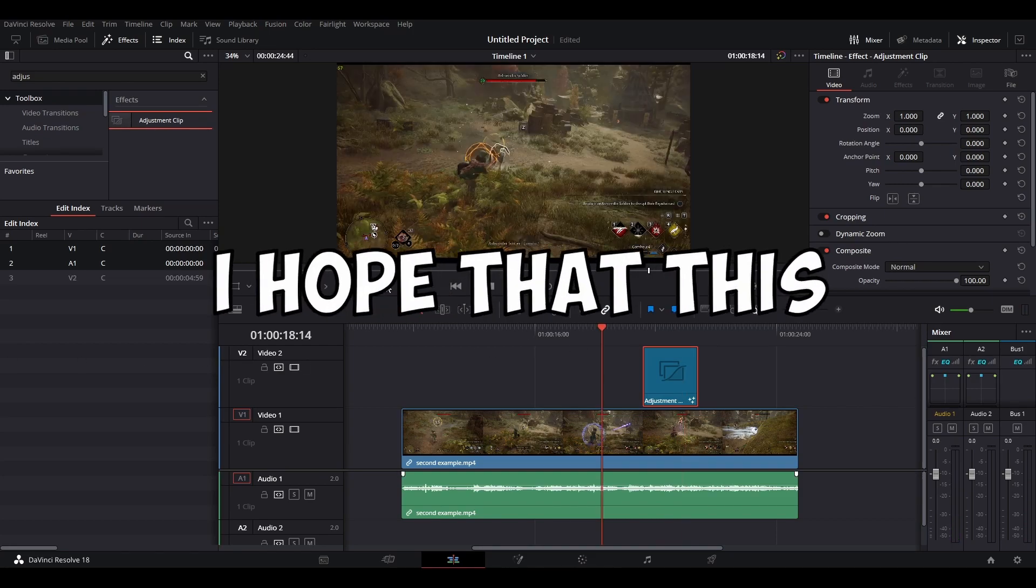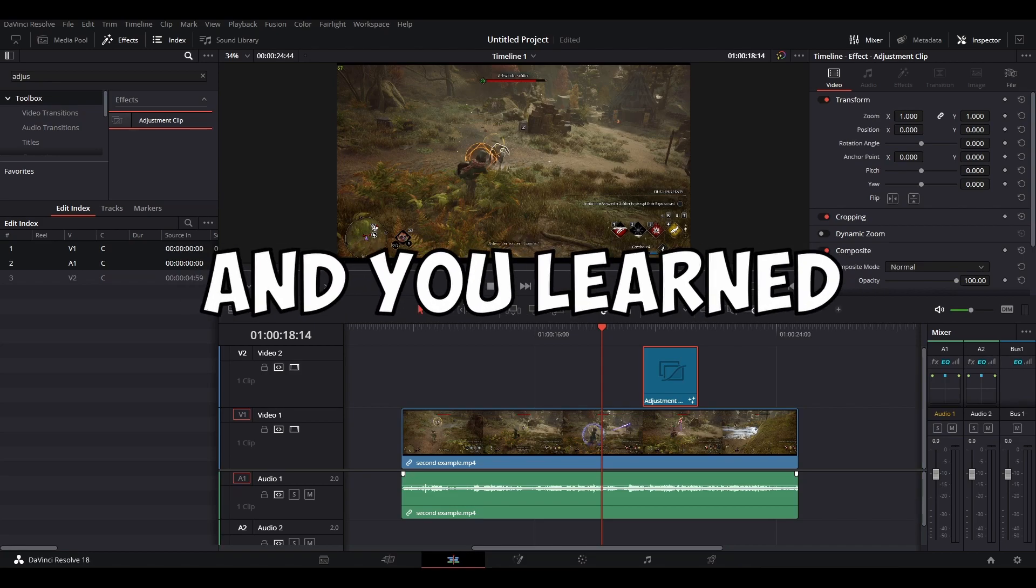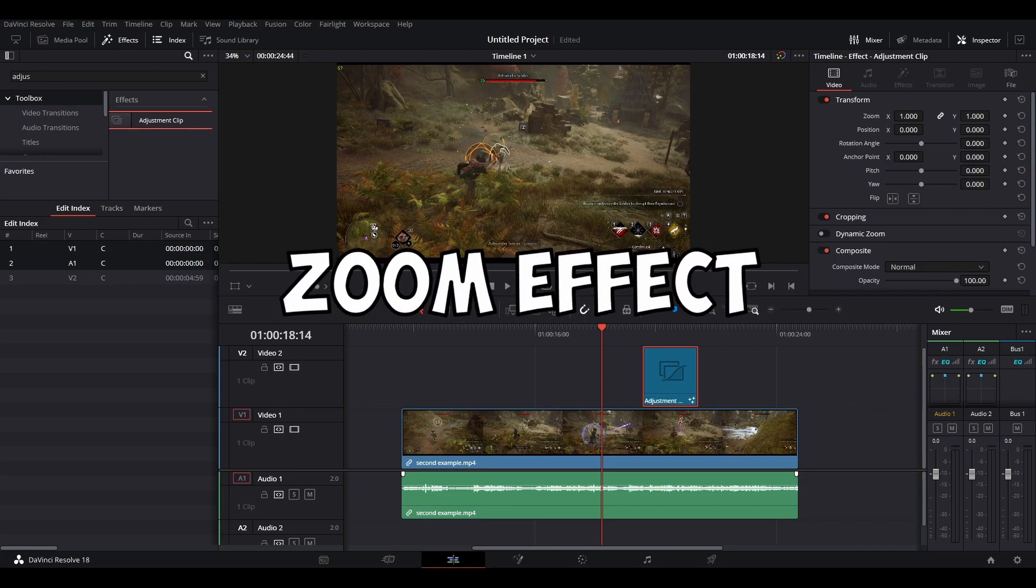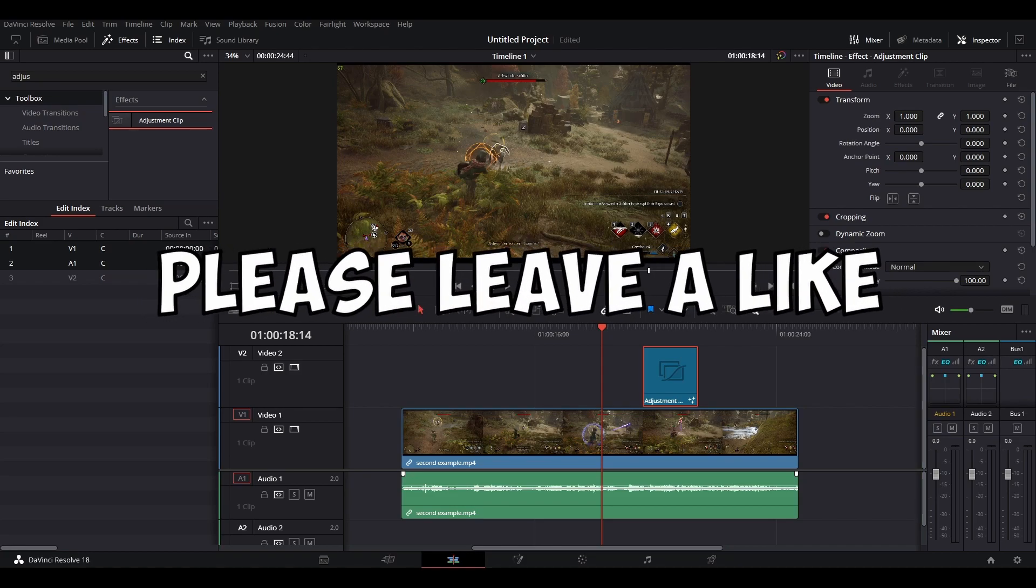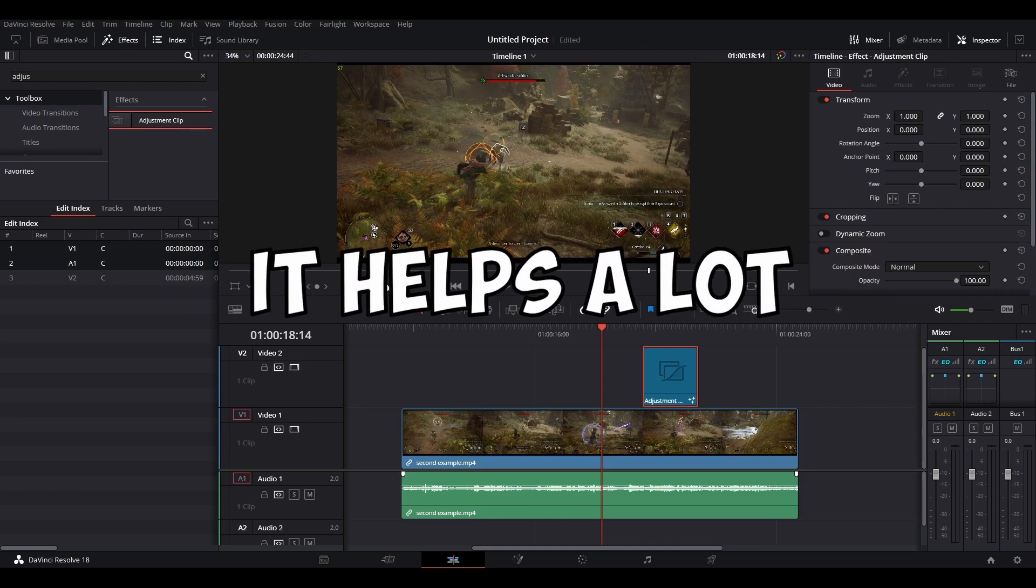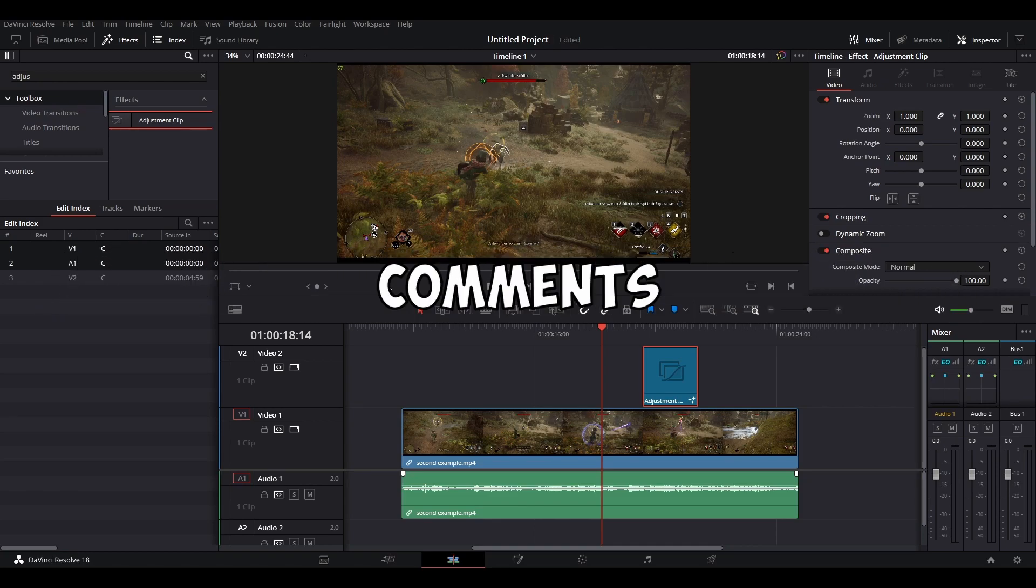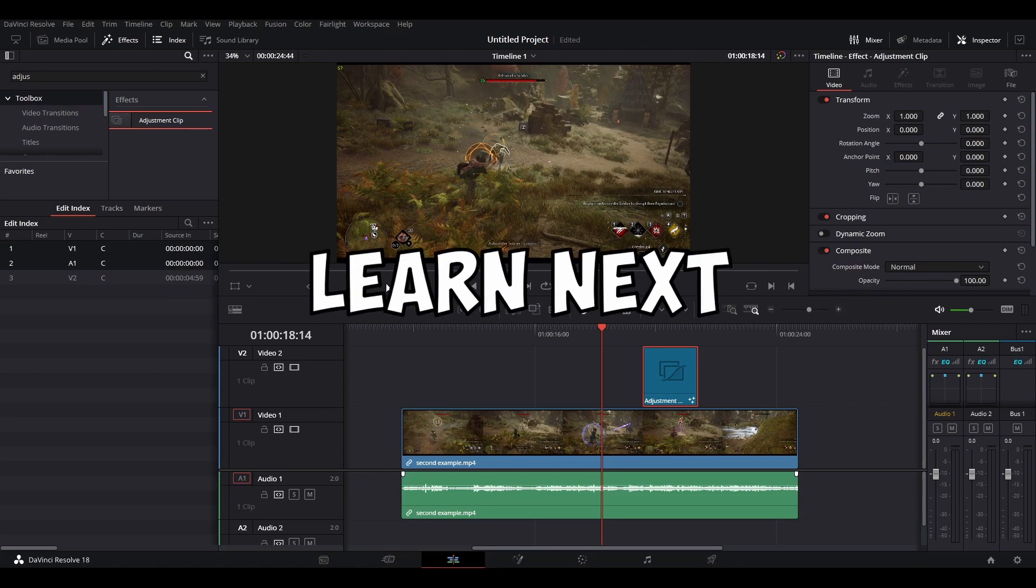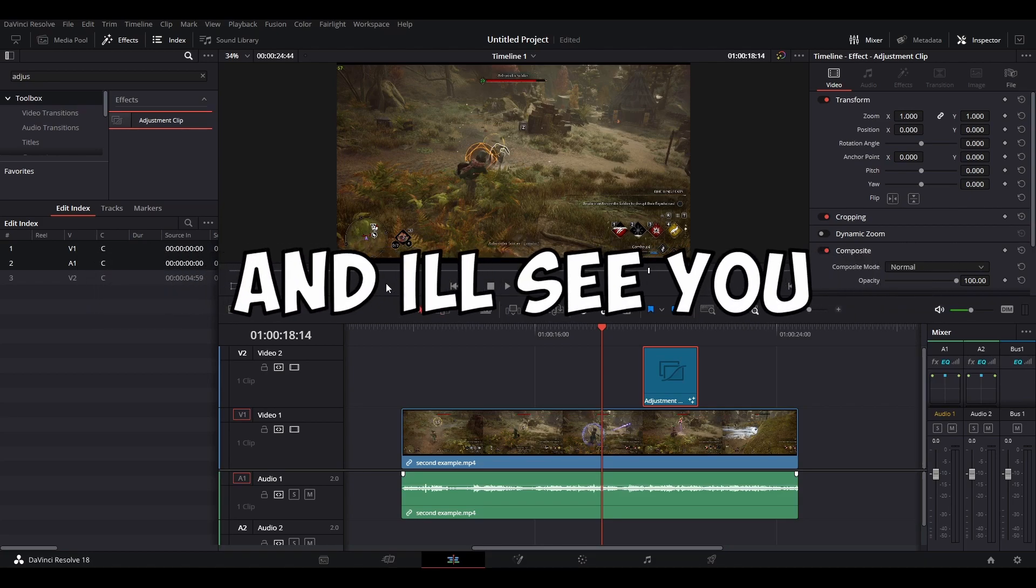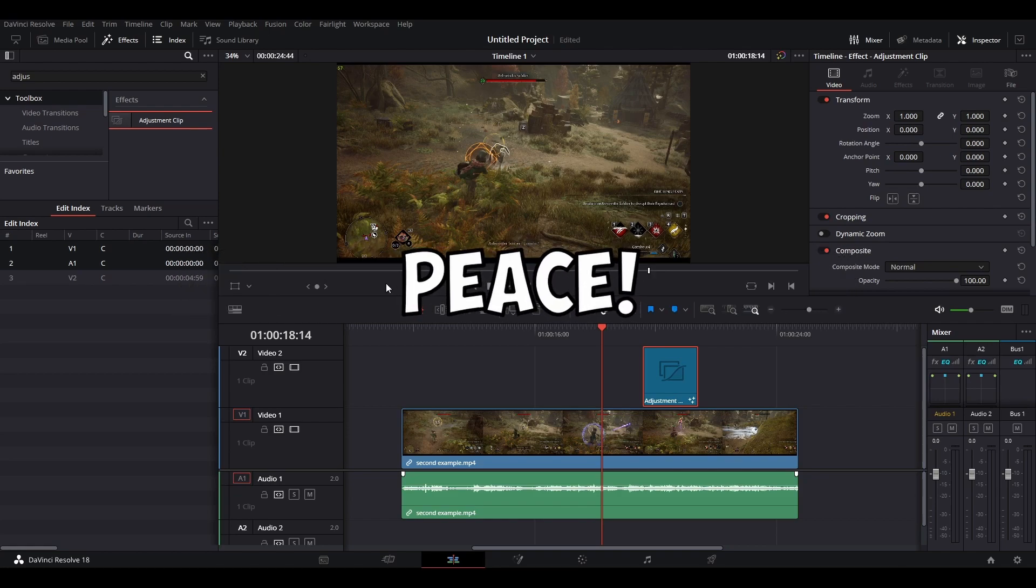Alright guys. I hope that this was useful for you and you learned how to create a zoom effect. If it was useful, please leave a like and subscribe. It helps a lot. And let me know in the comments what you want to learn next, so I know what to make videos about. And I'll see you in the next video. Peace.